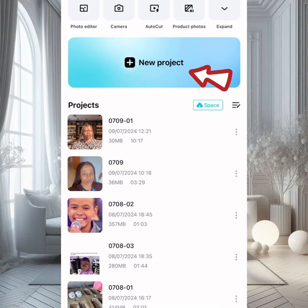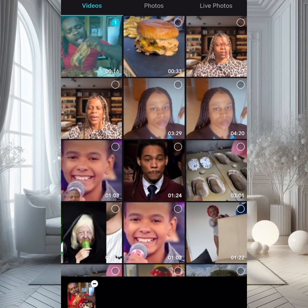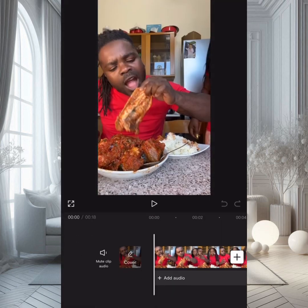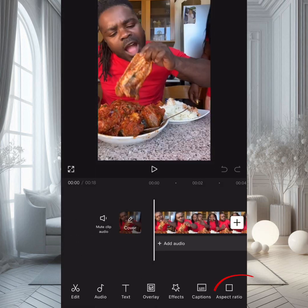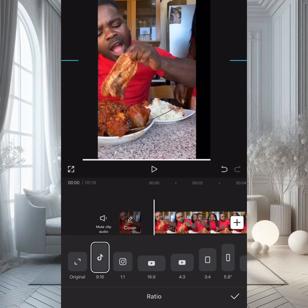Next, go to CapCut and click on New Project. Select the video that you downloaded, then go to the aspect ratio option to resize it. This is a very important step. There are many options to choose from.